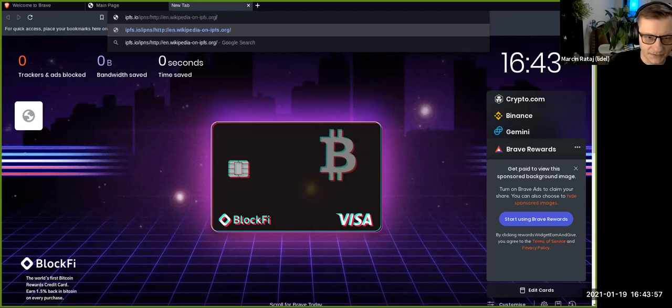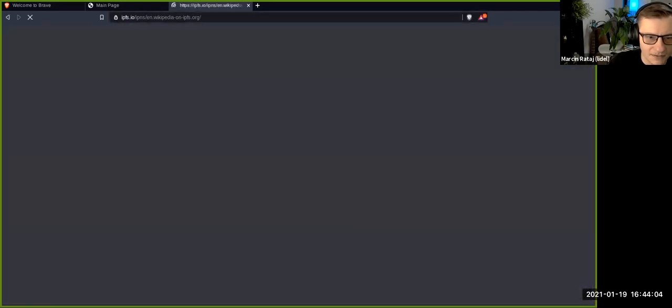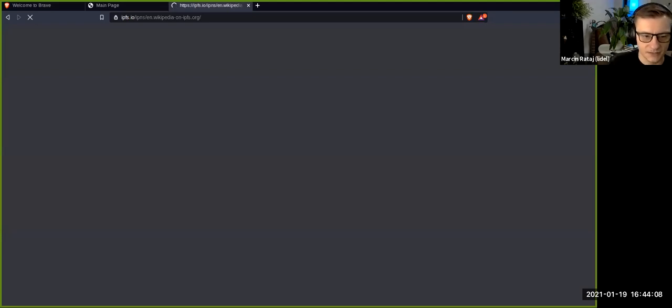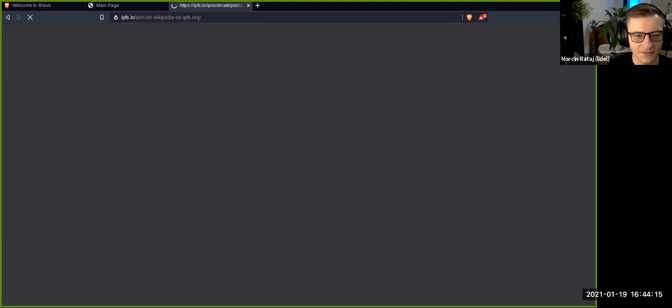That might take some time to load. Not sure why it's loading so far so slow anyway.